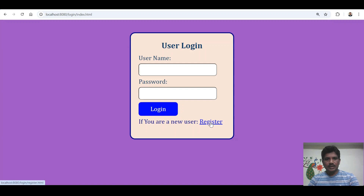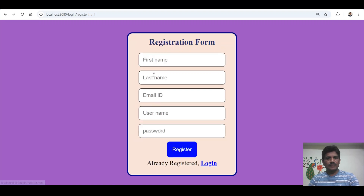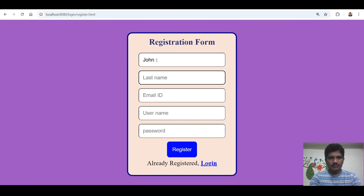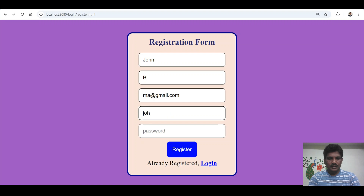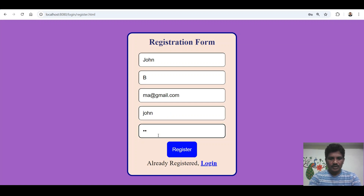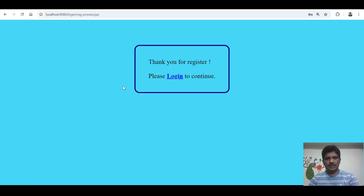If you are a new user and click on the register button, you enter data. For example: name is John, mail ID, username John, password John. Then you click the register button.